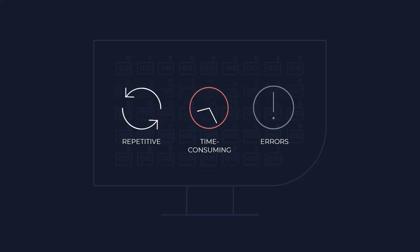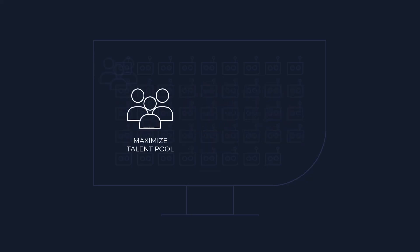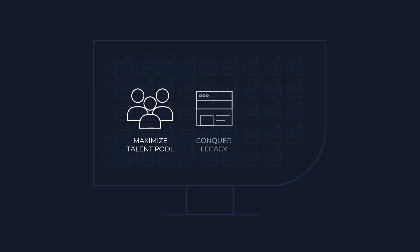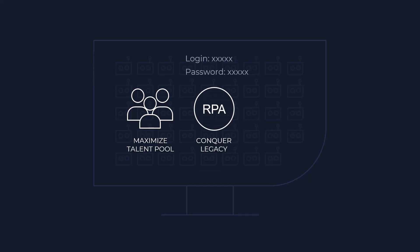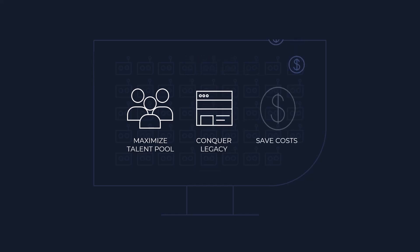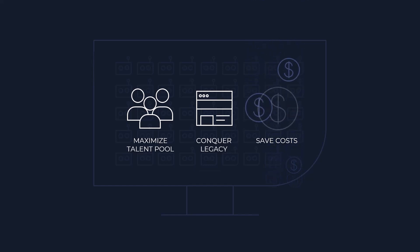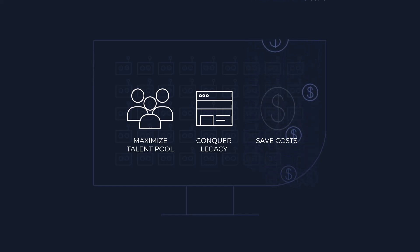So this unlimited number of bots will allow you to maximise your talent pool so your employees can focus on high-value tasks. Conquer legacy systems, even if there's no API, Infor RPA simulates a login and gets the job done. Save costs, thanks to our flexible pricing model you will only pay for execution hours, lowering your TCO.